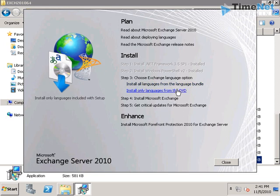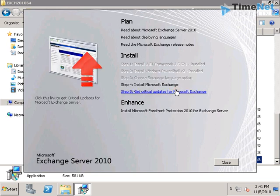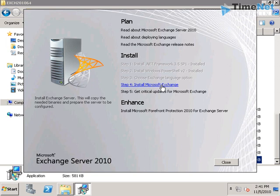We can either install all languages from the language bundle which will download and install all the language packs for Exchange Server, or we can install only the language available in the DVD. I will select the second one. And now we can click on install Microsoft Exchange.